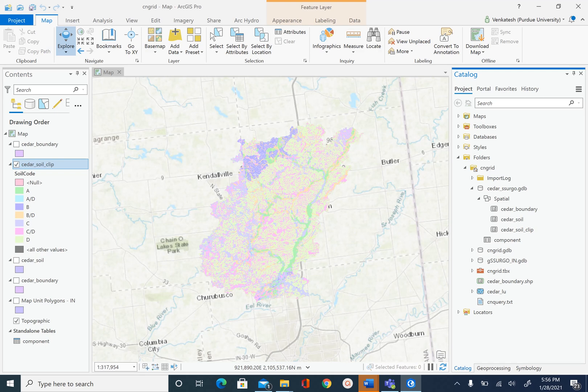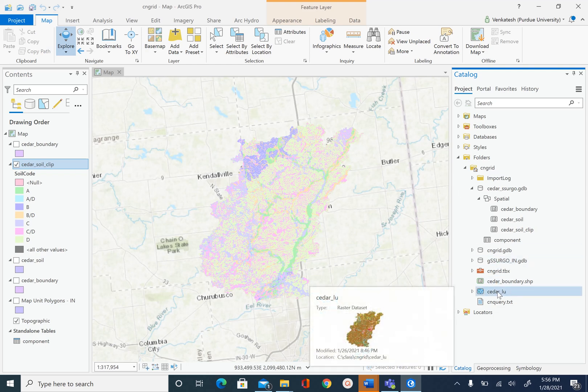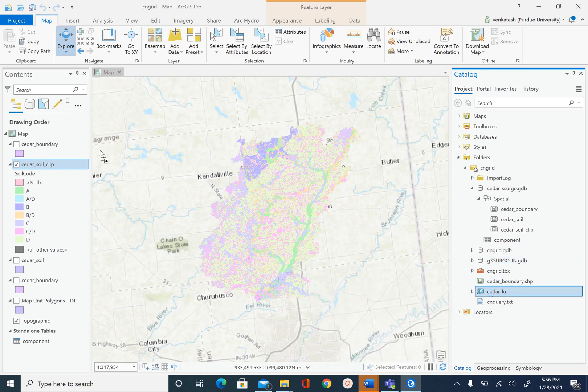In the previous unit we finished processing the vector part of the soil dataset. In this unit we are going to convert that vector into a raster.